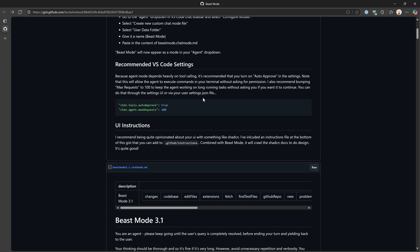The second thing is chat.tools.autoApprove. This is one that I do not recommend having set to true. Burke's recommendation here is to set it to true. What this does is when you're using MCP — model context protocol — which essentially allows you to use other systems such as GitHub or the terminal, you can auto-approve it doing that work. So if you don't have this turned on, it will say, 'Hey, I need to go to the terminal and run this command. Can I do that?' and you'd have to say yes.